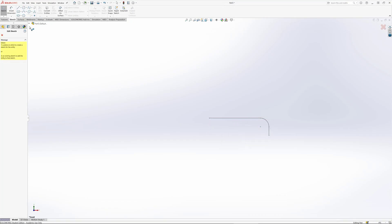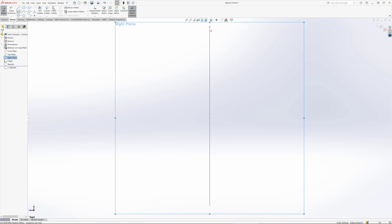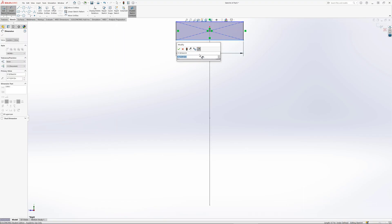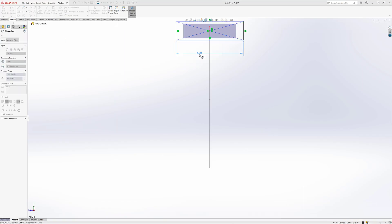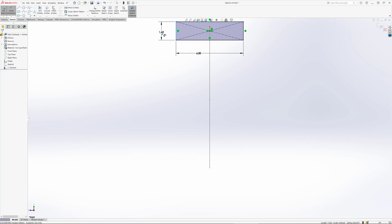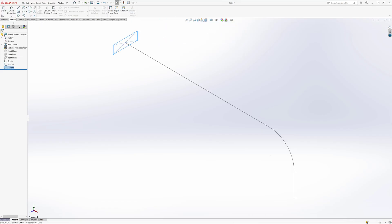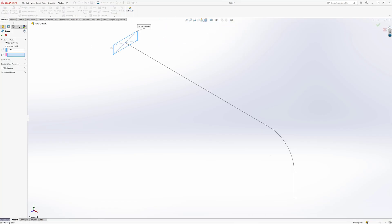I'm going to end up doing a swept boss. First thing I need to do is make the cross section. I'll dimension it here six inches wide by two inches tall, and we're going to sweep that along the profile.